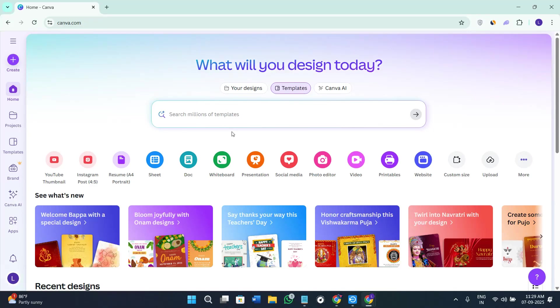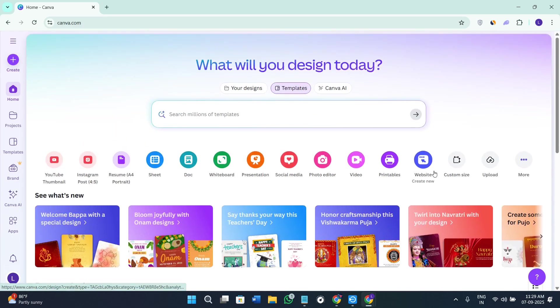Hey everyone, welcome or welcome back to the channel. In today's video I will show you exactly how to create a professional mind map using Canva's whiteboard editor, so make sure you watch this video till the very end so you don't miss any of the important steps. If you don't have a Canva account yet, you can use my affiliate link in the description — I will get a small commission at no extra cost to you, and you might also get some rewards or discounts depending on the latest offer.